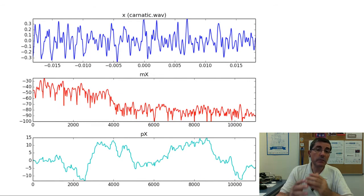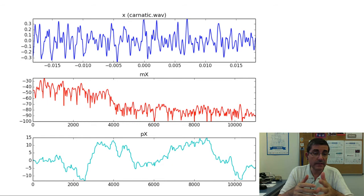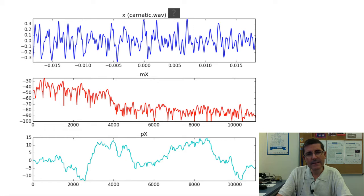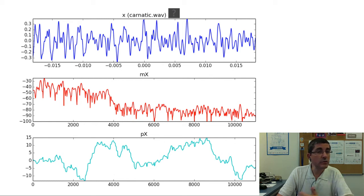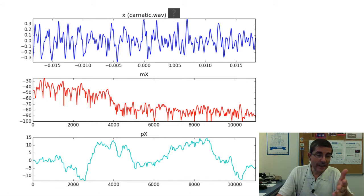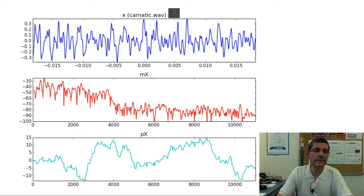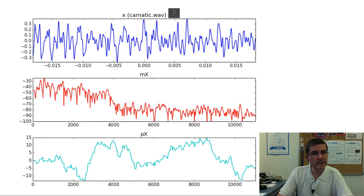If we deal with polyphonic signals — for example, a fragment of this Carnatic piece — there are several sound sources, but the voice is the most prominent one. Detecting the fundamental frequency of the voice in the time domain is basically close to impossible. In the spectrum it's not easy either, but we'll see that there are algorithms that attempt to identify this prominent voice, this harmonic component in the frequency domain, and they do a pretty decent job.